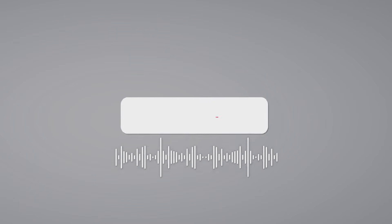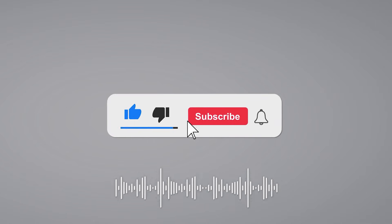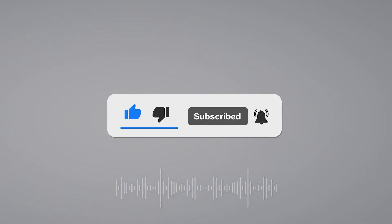If you enjoyed this tutorial and found it helpful, please give it a like, leave a comment, and subscribe for more content and updates. Thank you.